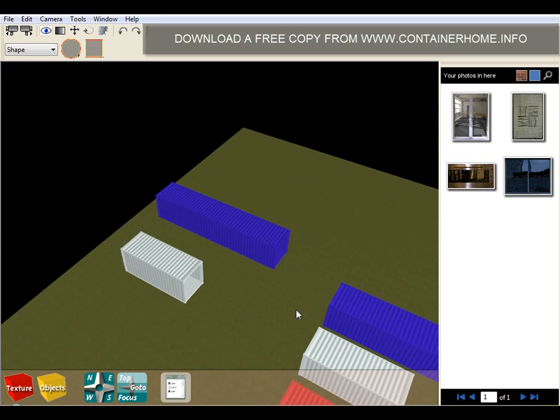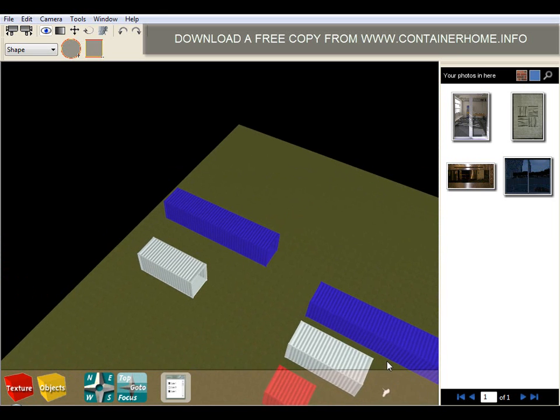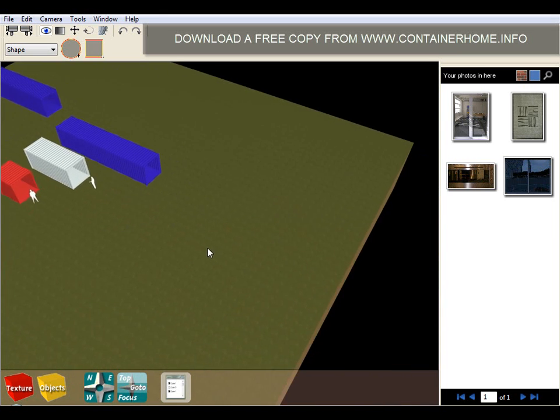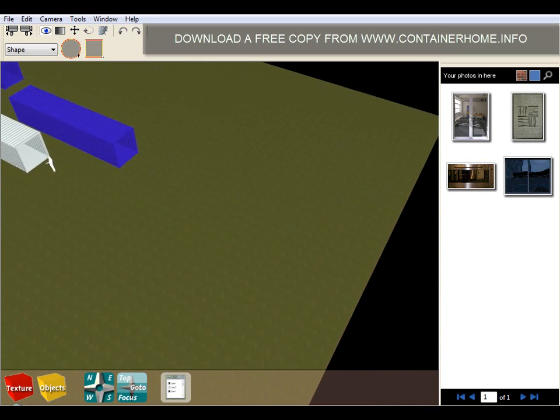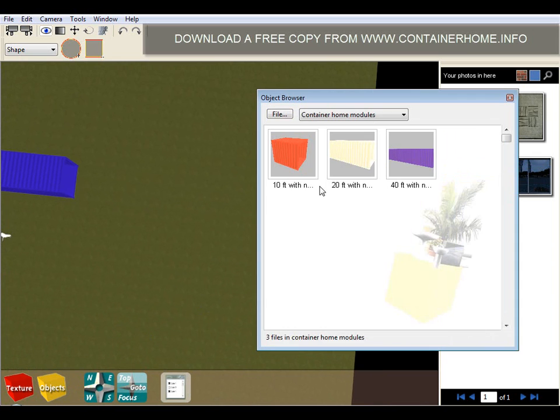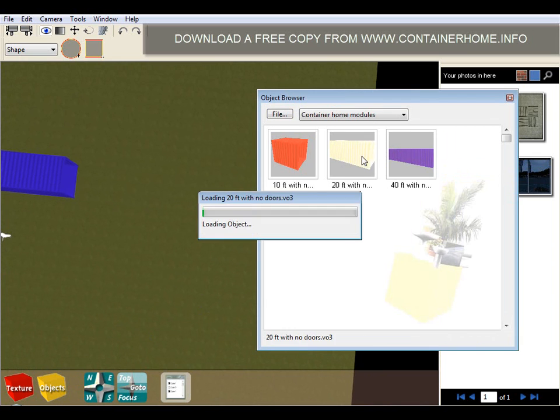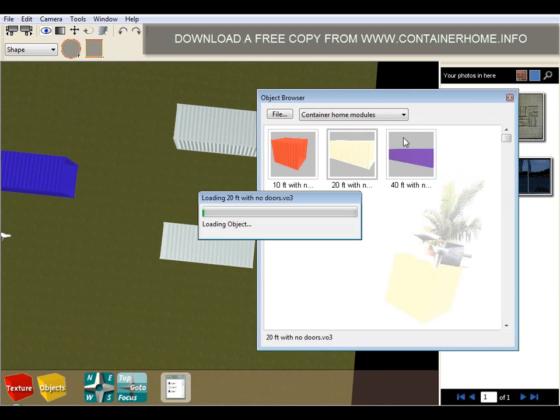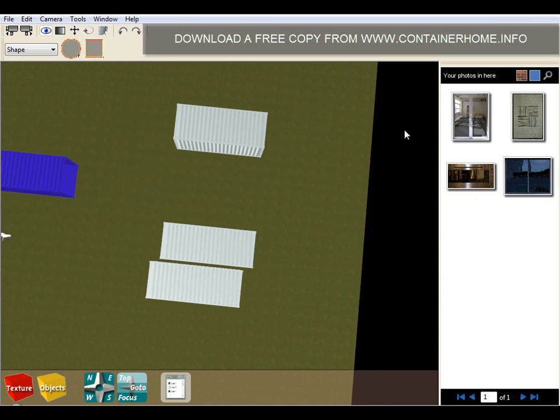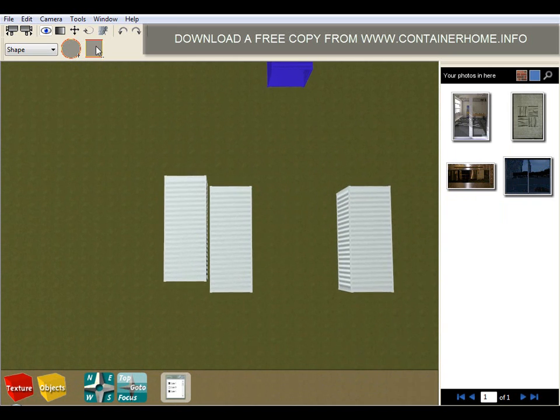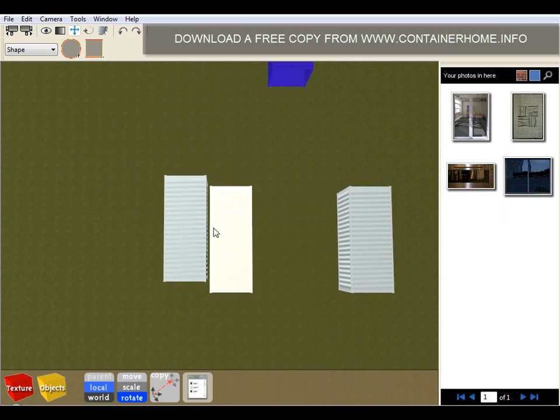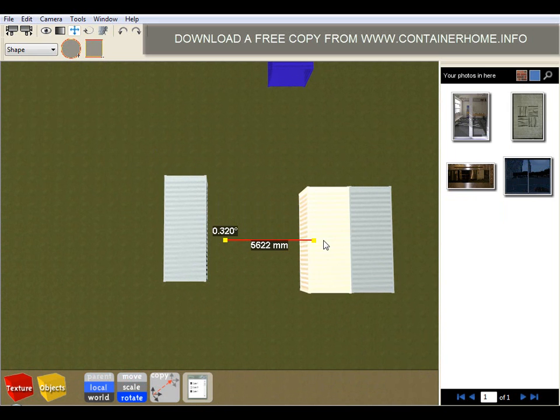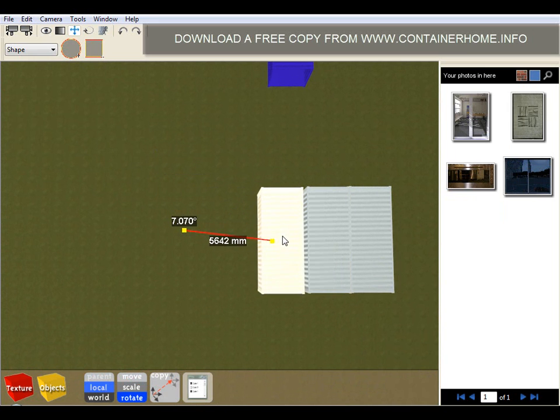So let's build a quick design here and show you how we can assemble multiple building modules together. I'll go back to my objects library and I'm going to insert three 20 foot shipping containers here side by side. And what I'll then do is I'll use my move tool to move the shipping containers so they join to each other.